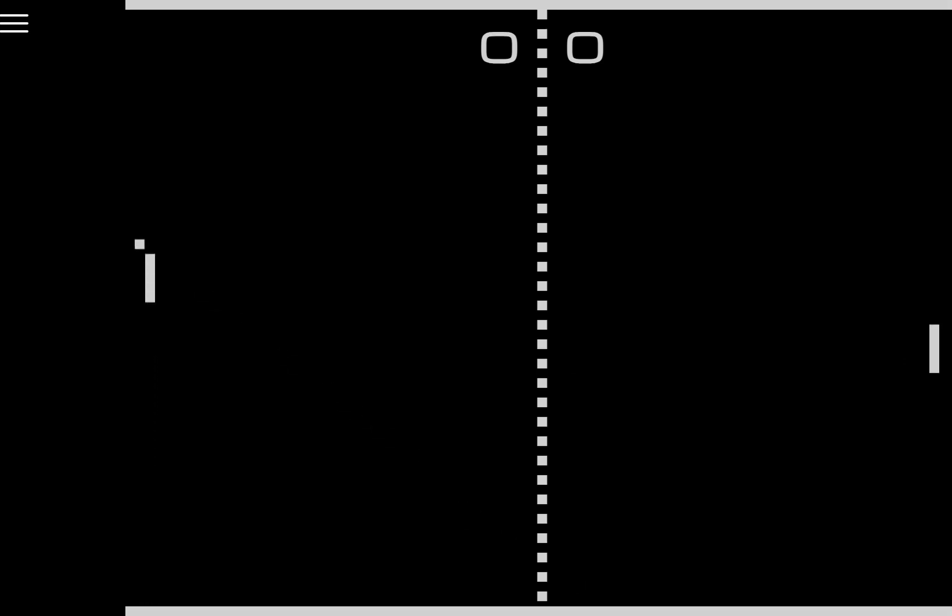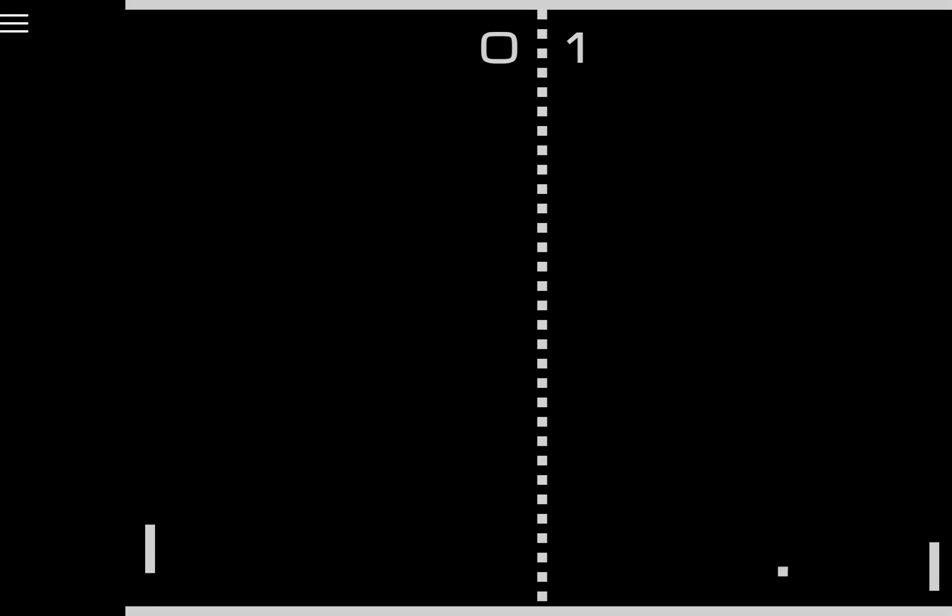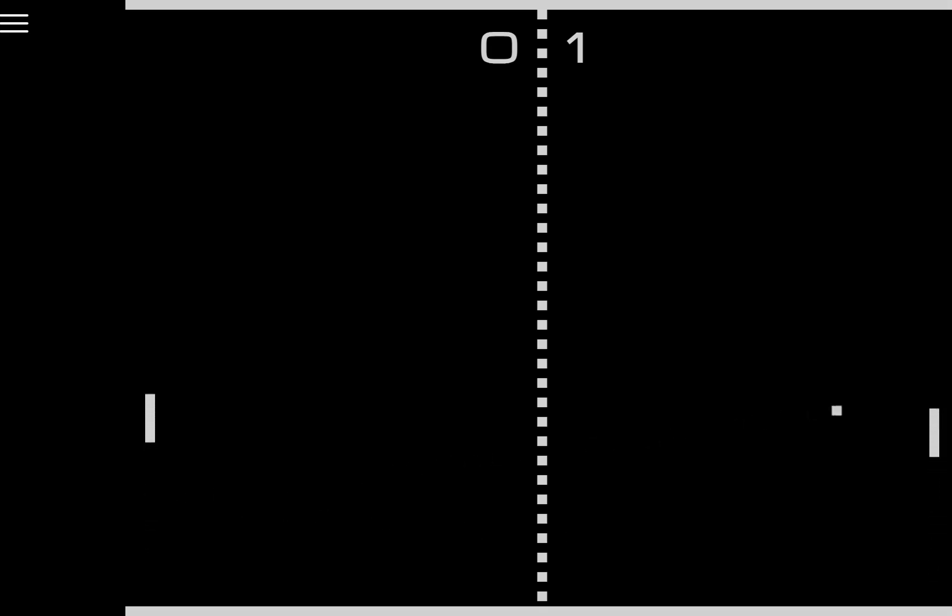If they succeed in doing so they get a point. First to score 11 points wins and our boomer ancestors went nuts for it. It was the first commercially successful video game and it helped establish the video game industry.